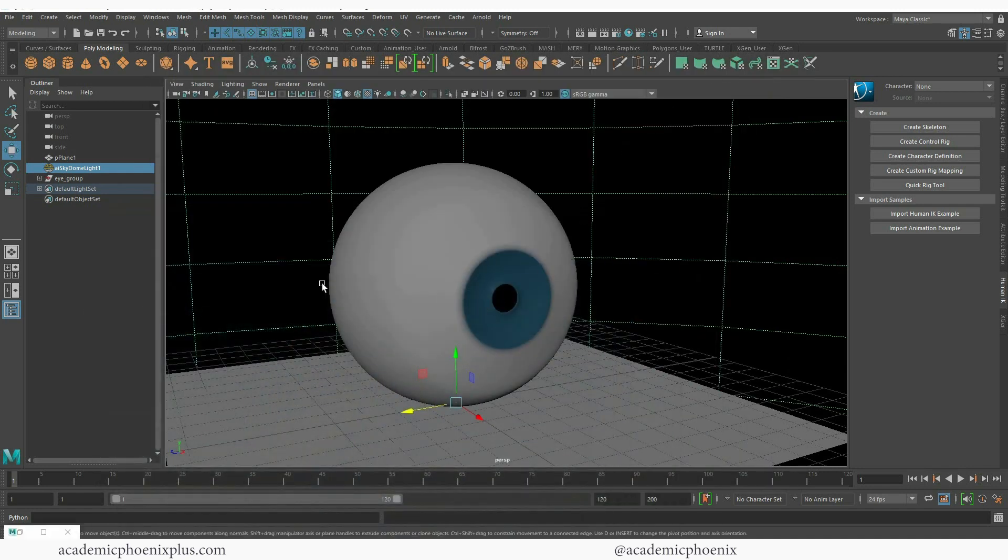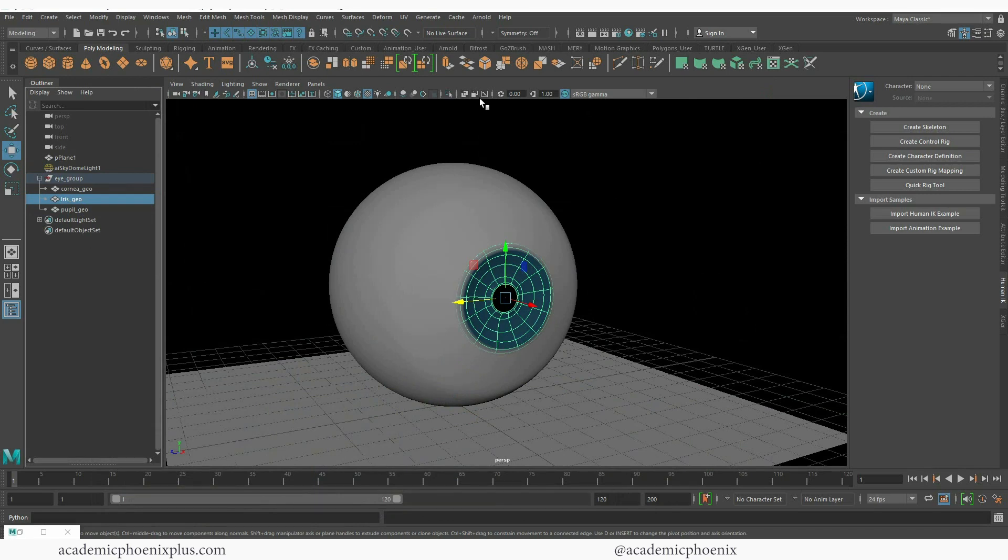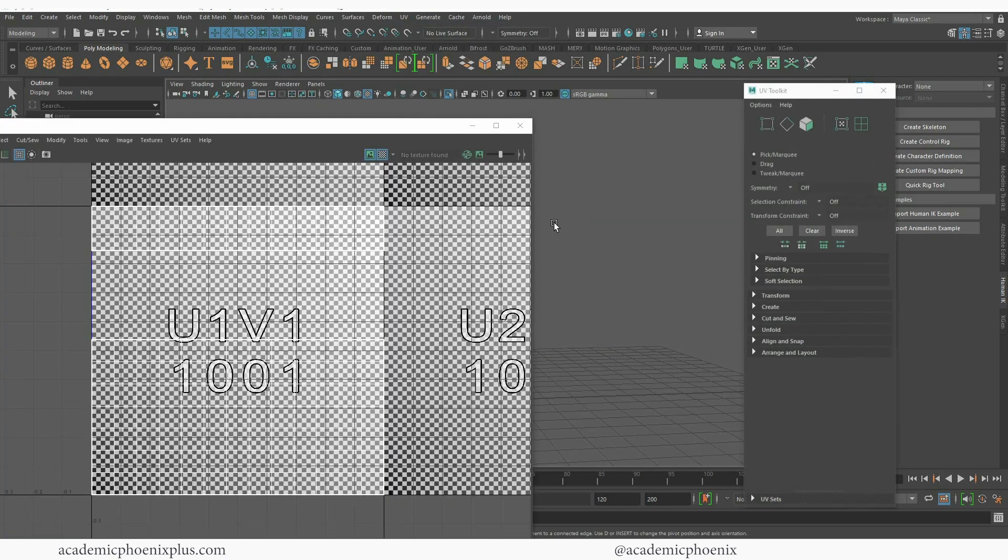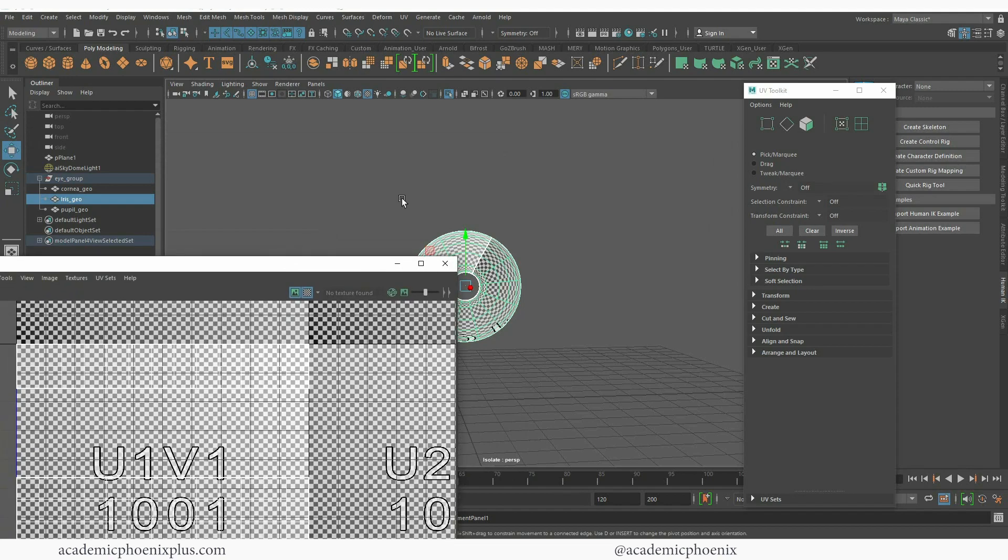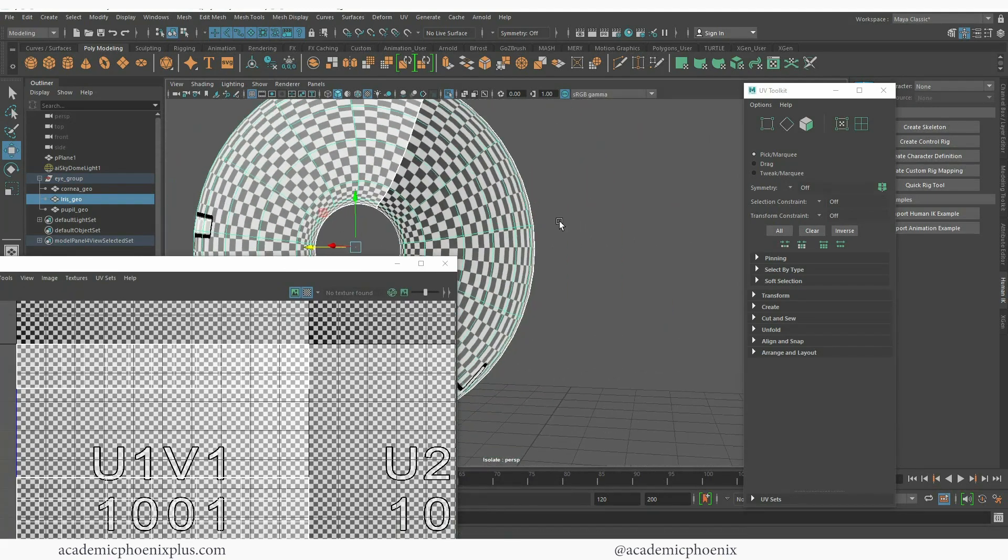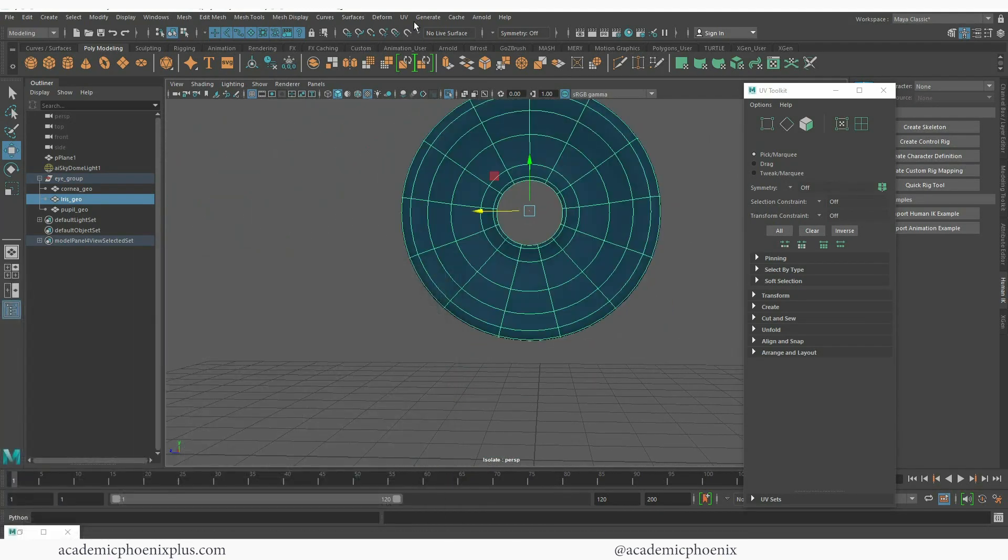The first thing I want to do is grab my iris here and I need to make sure that it's UV mapped. Up here at the top we have isolate select, so click on that. I'm going to take a look at my UVs and right now it's not going to work because the UVs are really stretched out and we need to definitely UV map this.